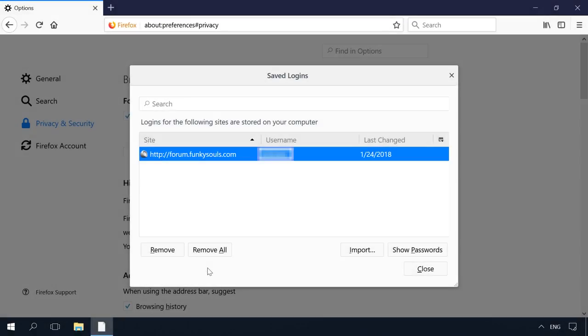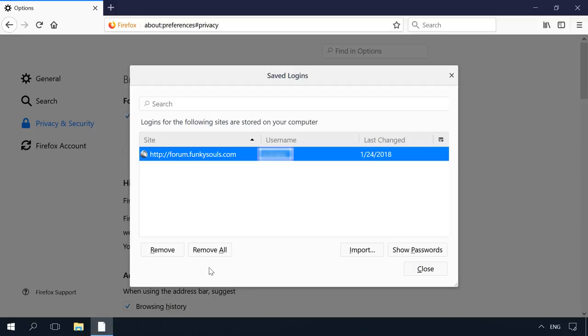You can delete saved logins and passwords as well as other autofill data in the same menus where you go to view them. Just choose Remove or Delete next to a password or click on a cross-shaped icon or a trash bin icon. However, only Mozilla Firefox gives the opportunity to delete all of them at once by clicking Remove All. All other browsers can delete them one by one only.